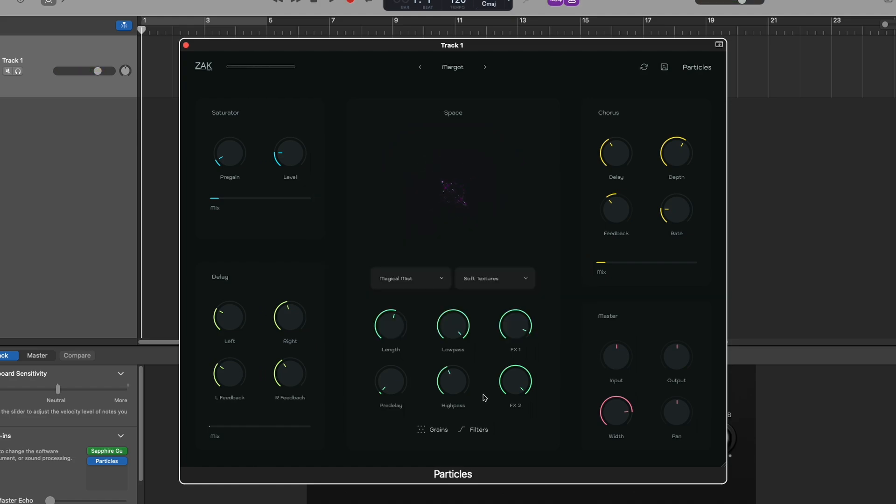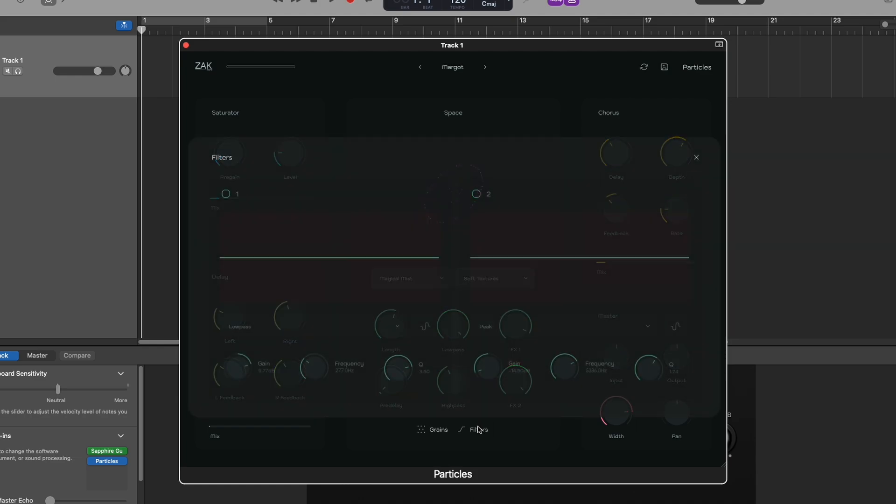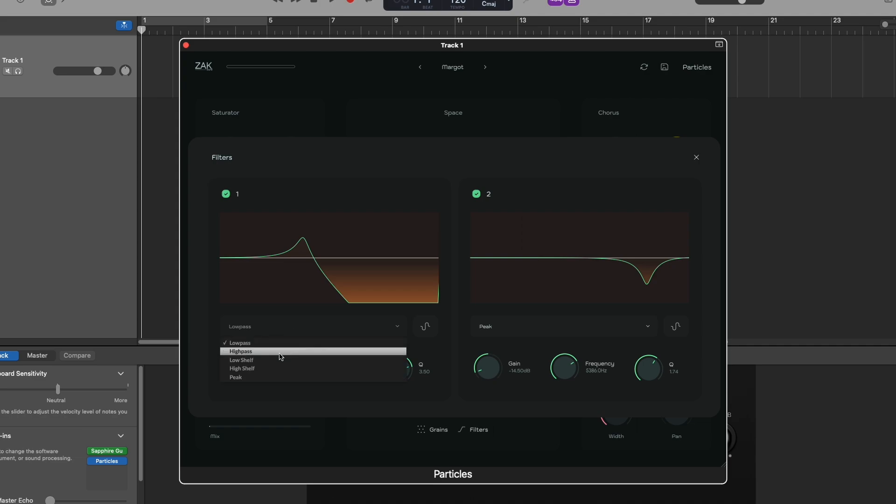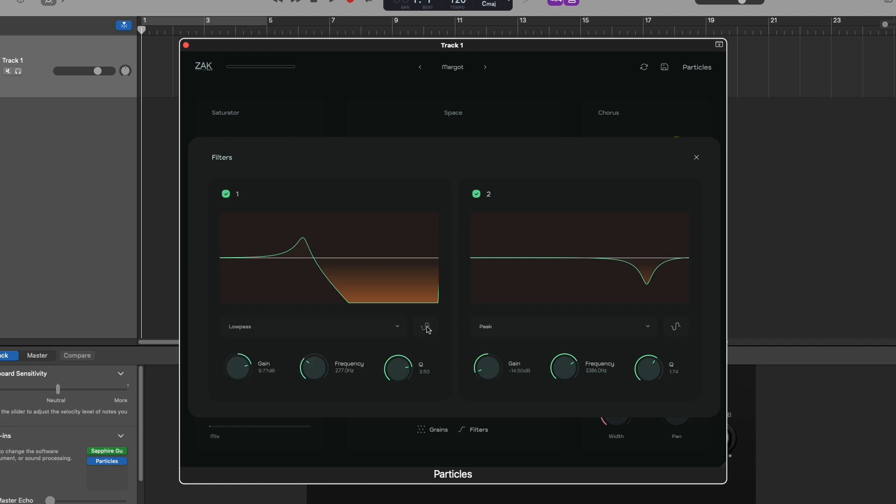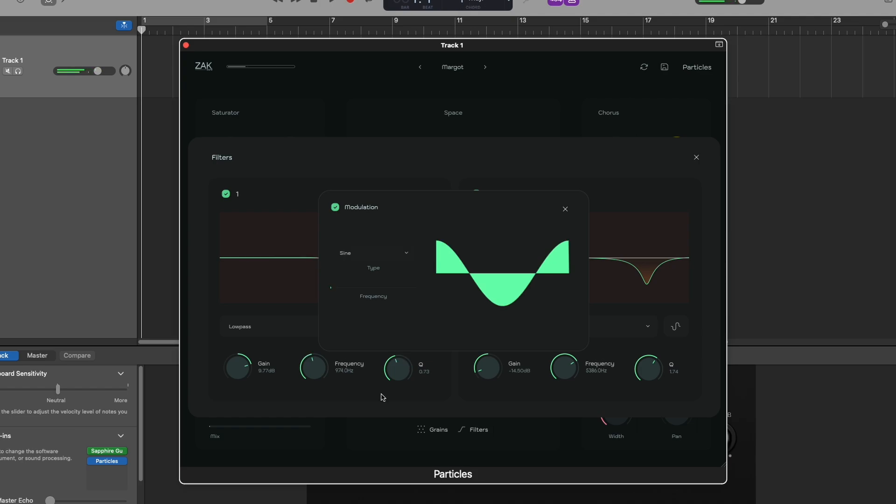You also have two filters that apply to the space effect. You can choose from low pass, high pass, low shelf, high shelf and peak filters. Additionally, you can modulate the filters with an LFO, creating dynamic frequency movements.